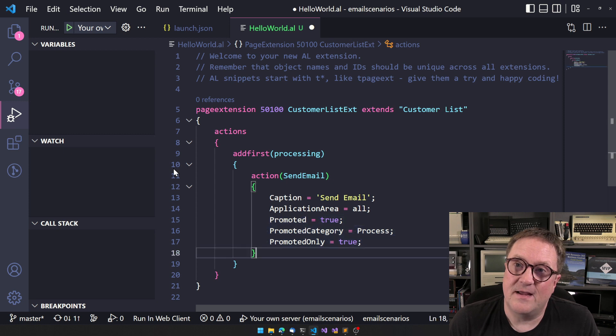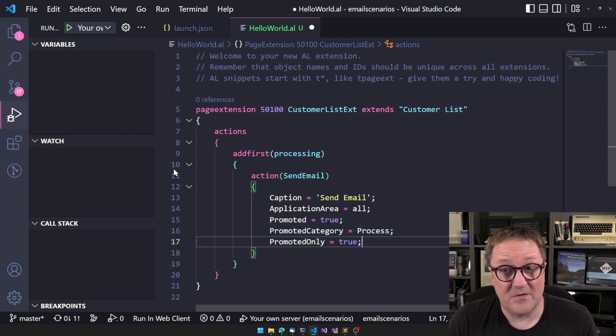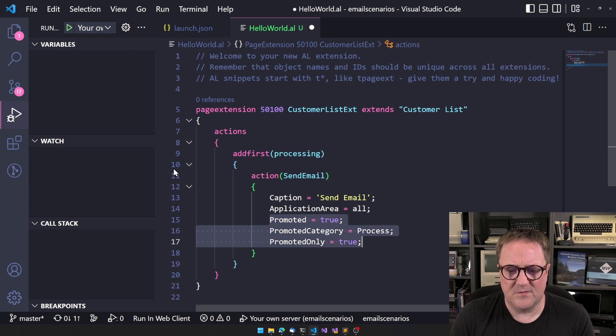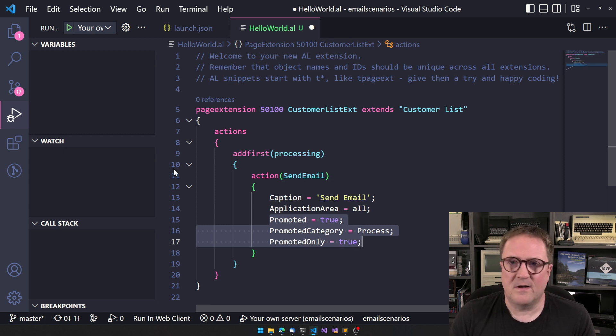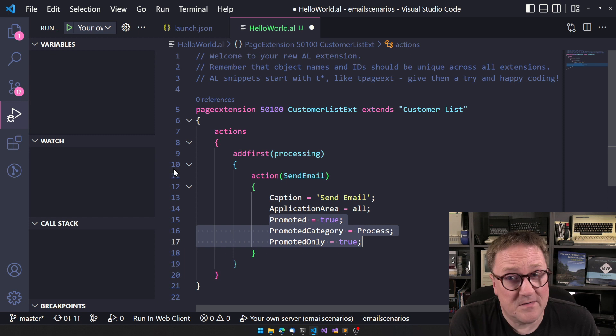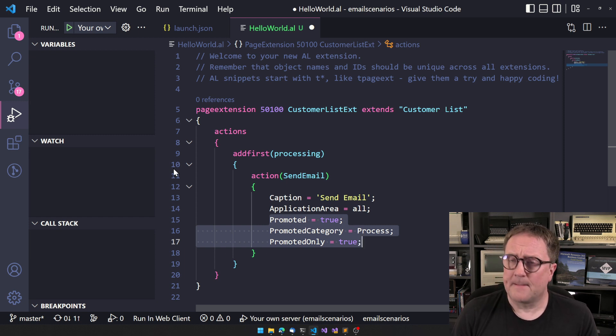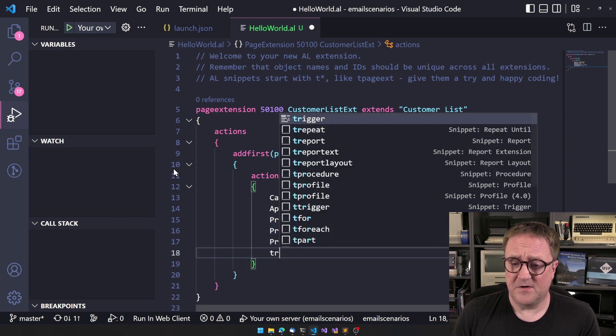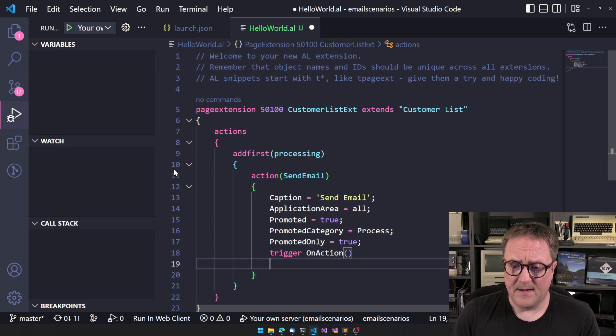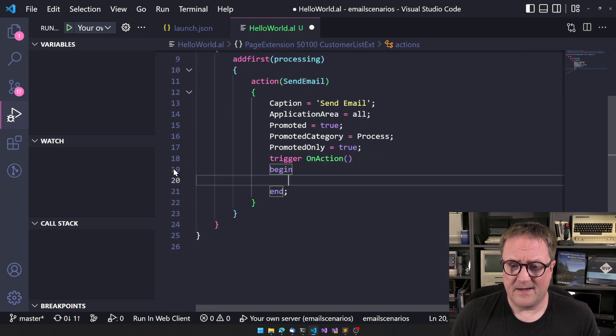There is an alternative coming in version 21 to do this better. So watch out on the channel when 21 is released, it's in preview right now. Maybe subscribe so you don't miss the next video.